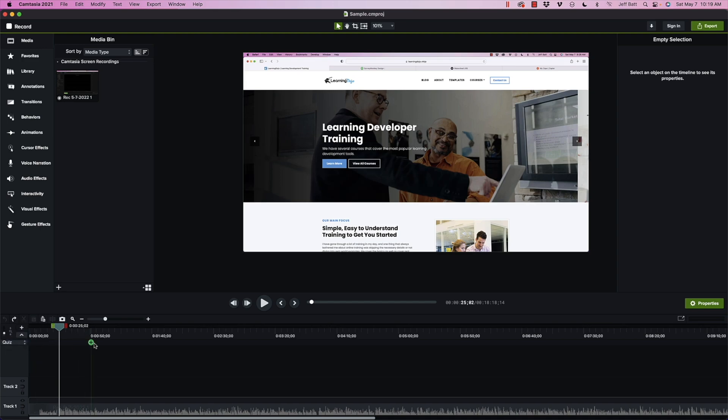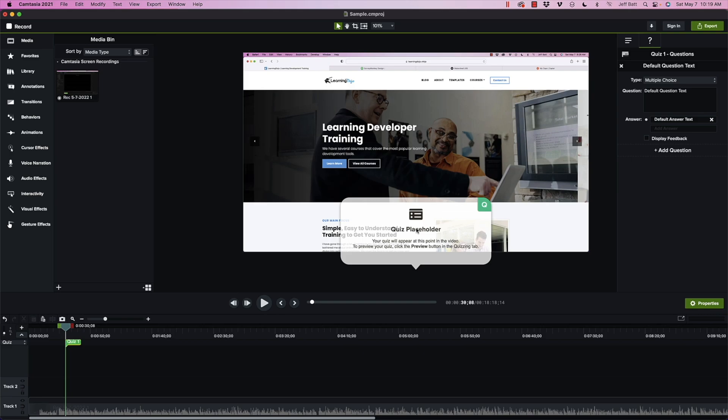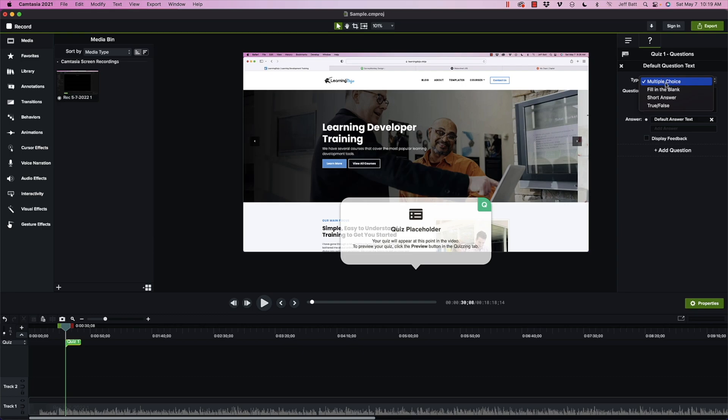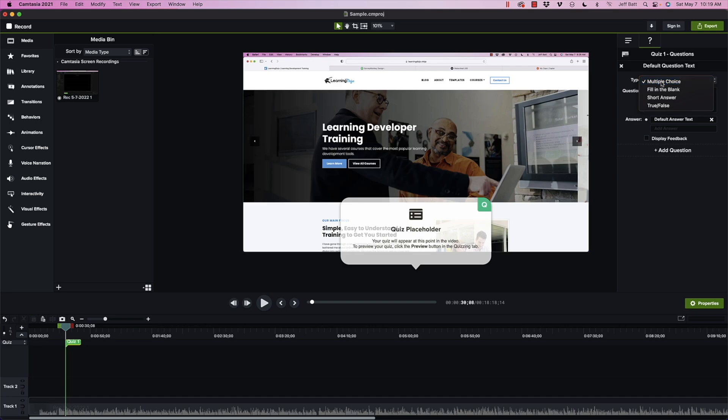This gives me a line that if I hover over this at any point in the video, I can pop a quiz question up. So you can see right here, quiz placeholder, the quiz will appear at this point in the video. To preview this, click preview button in the quizzing tab. So I'm going to go ahead and come over here on the right-hand side. Now I'm going to select from this dropdown box and there's four different types of quiz questions. There's a multiple choice where they have different options. A fill in the blank where they actually have to type something in. A short answer gives a little bit more answer besides just one word. And then there's a true or false, which is basically yes or no. And all this gets reported over through SCORM when you publish it out.